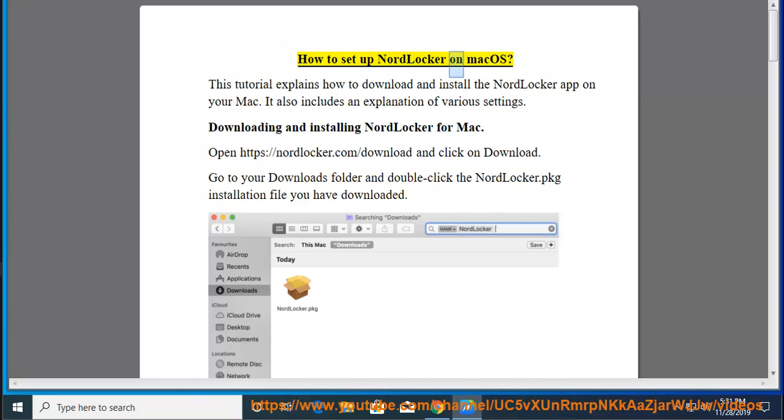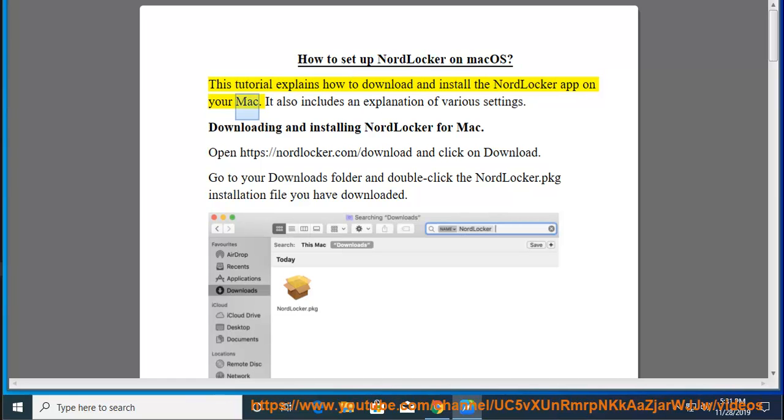How to set up NordLocker on Mac OS. This tutorial explains how to download and install the NordLocker app on your Mac. It also includes an explanation of various settings.